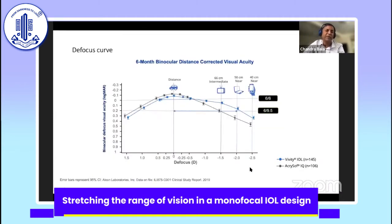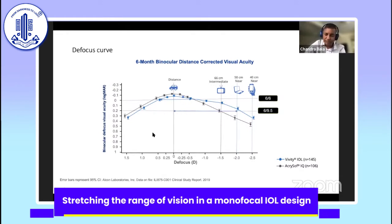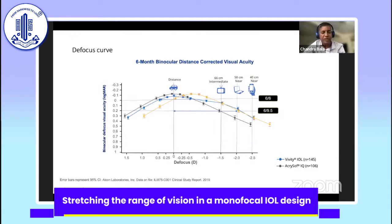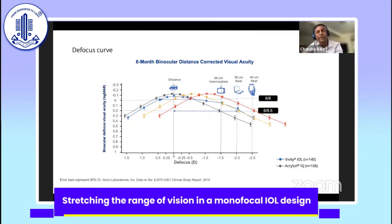Looking at this defocus curve of the SN60 wavefront and the Vividity — the SN60 wavefront in black — if you shift the SN60 wavefront so that it gives you the same amount of intermediate vision as Vividity, you have to shift it by about minus 0.75 to get that performance of Vividity. To get good near visual acuity, you have to shift the SN60 wavefront by 1.25. So you can see logically when you get to 1.25 you actually see quite well. Do you really need to push it further? In my case, I am very happy with a difference of 1.25.